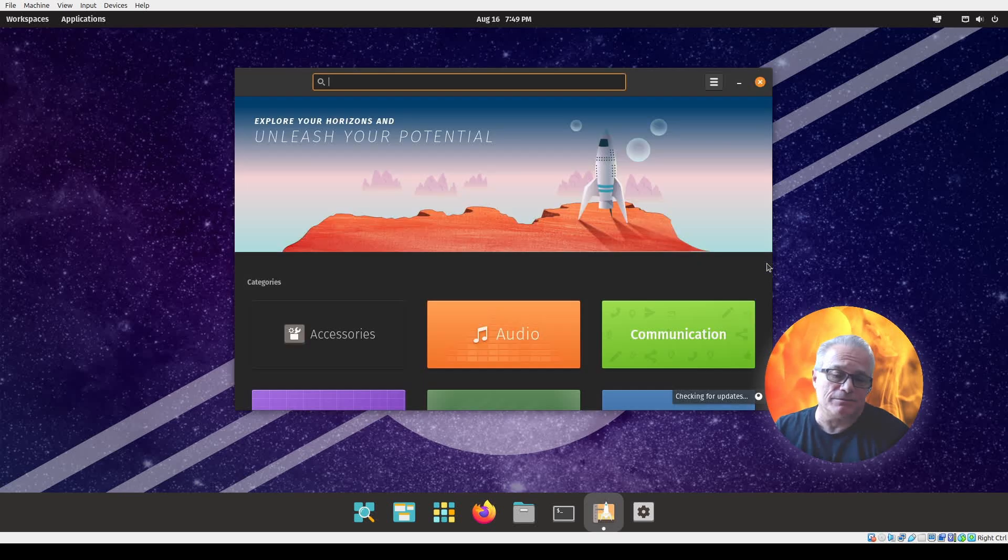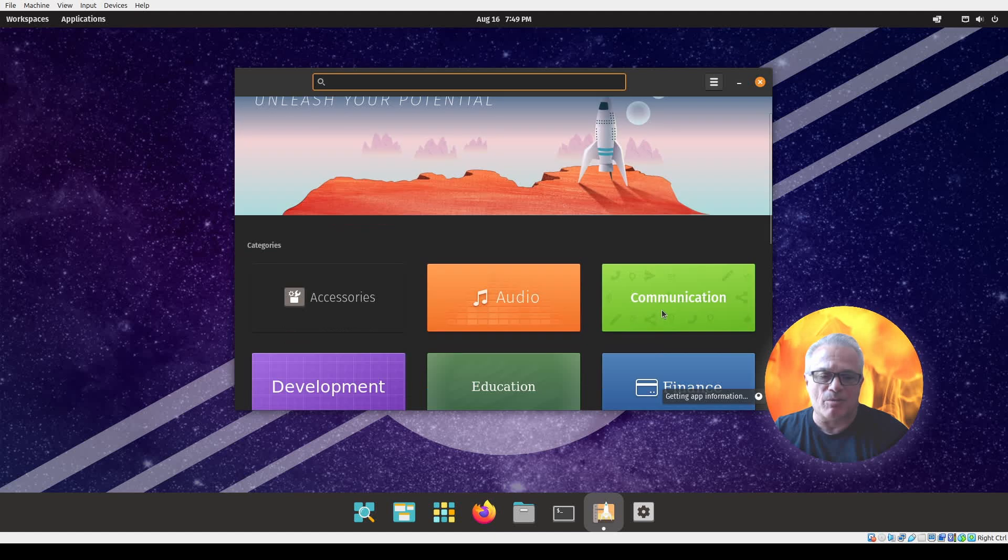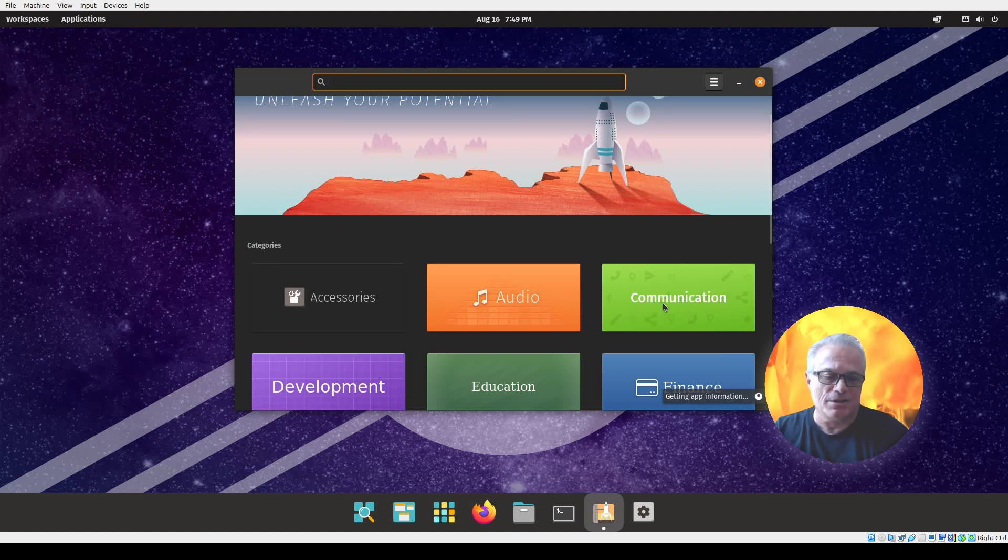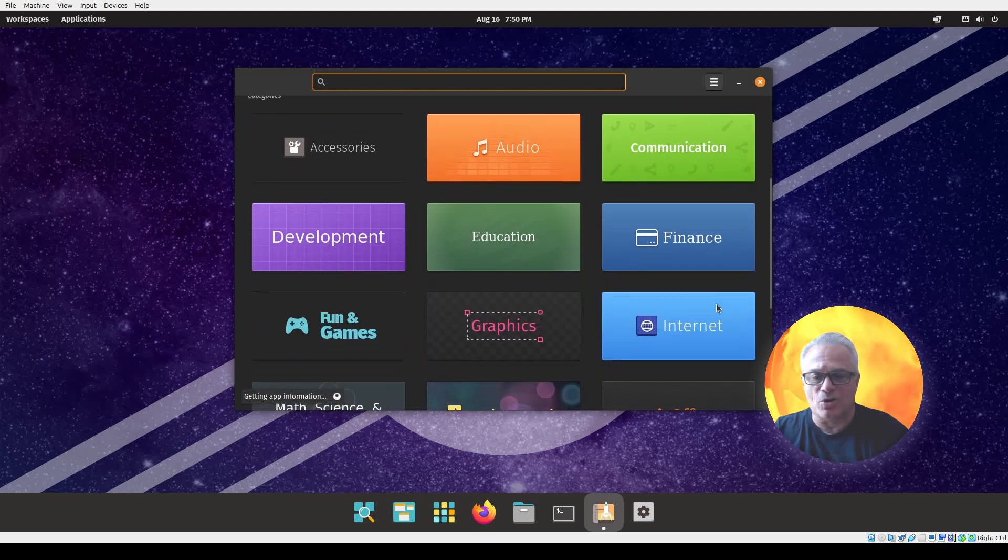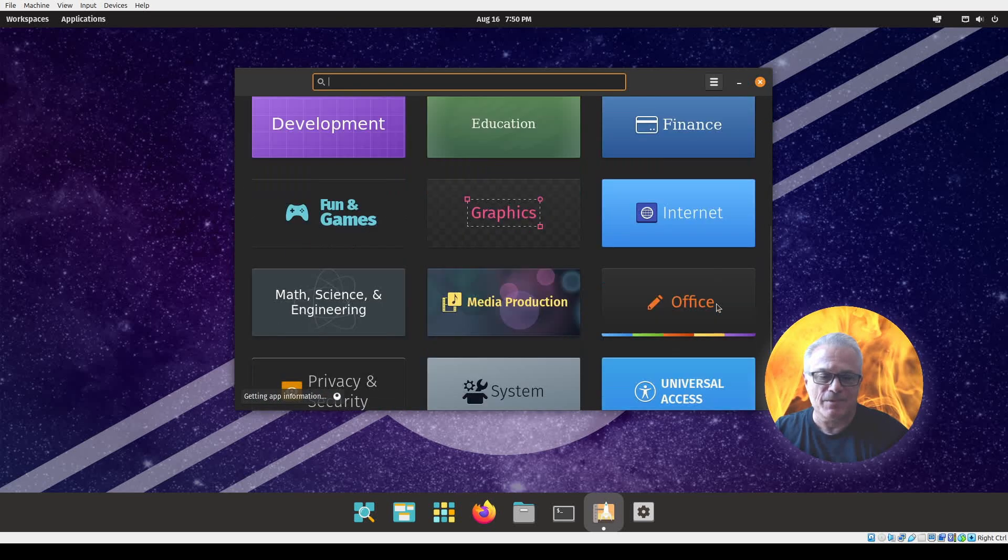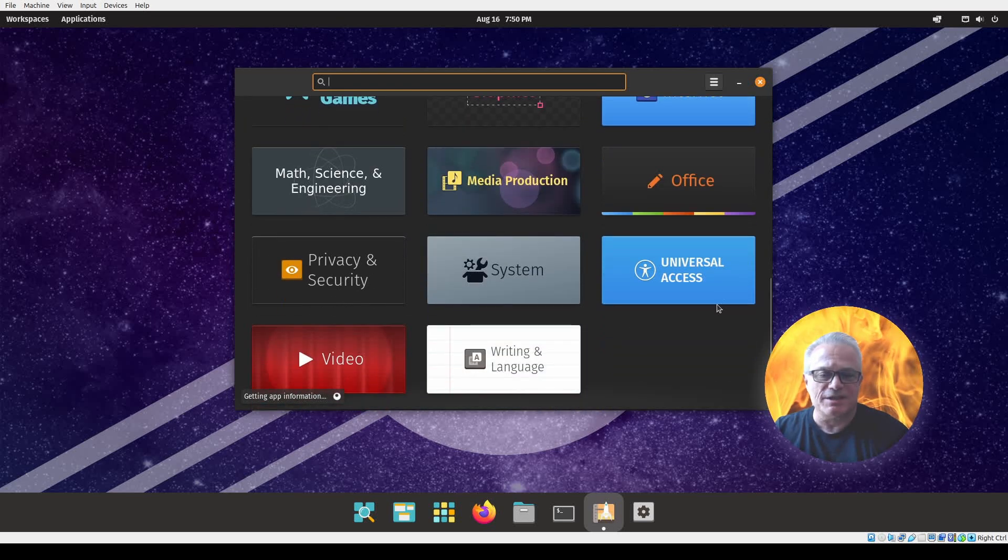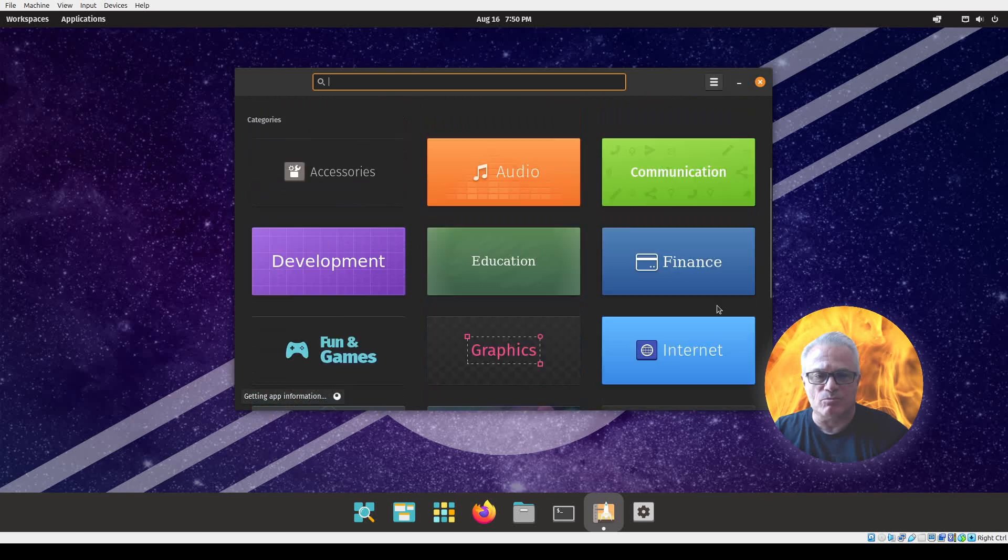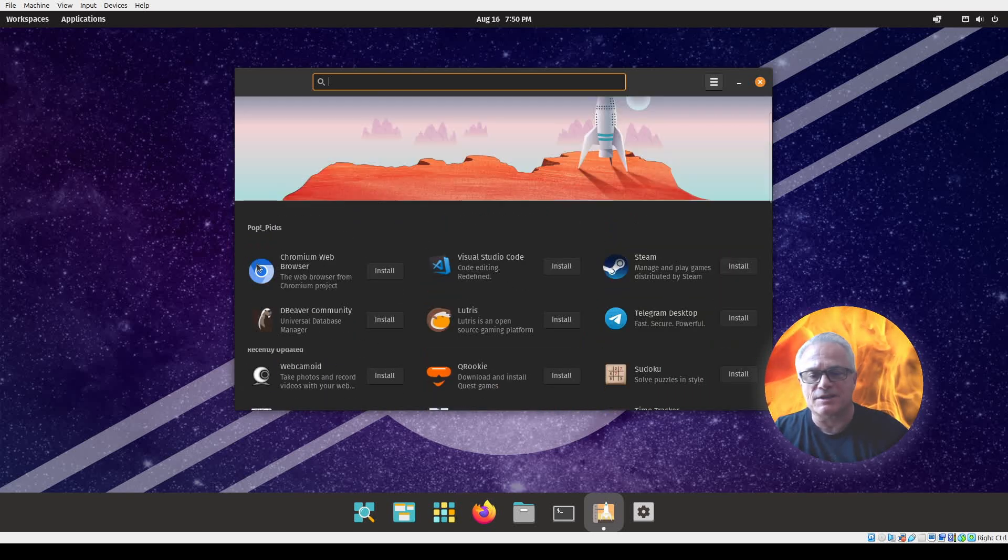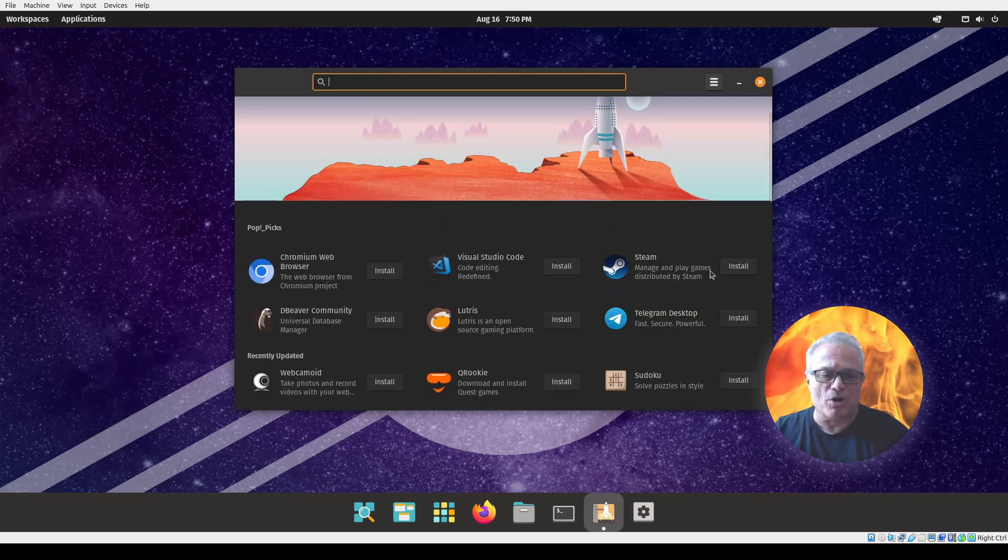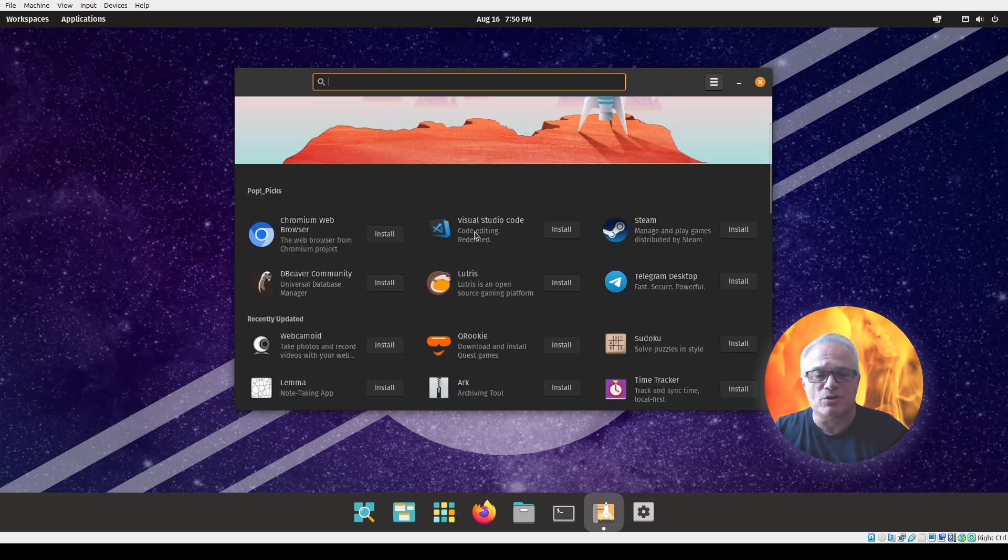You can see it also separates these out by audio, communication, education. It says that it's looking for updates here in all the different applications that I have installed already. But you can see that this is a really clean system, the way that it divides them. When it finally updates, it also prompts at the top here the most popular downloads.